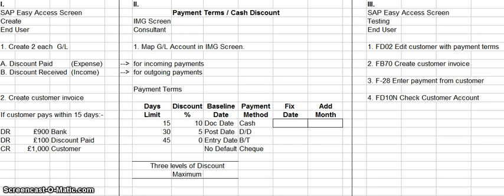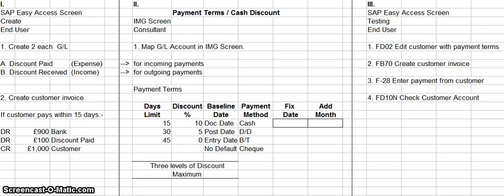The third thing he would do is use transaction code F-28 to enter the payment details from the customer. The fourth thing he would do is use transaction code FD10N to check the customer account to make sure that the payment details had been entered into the system, had been cleared, and there was a zero balance.